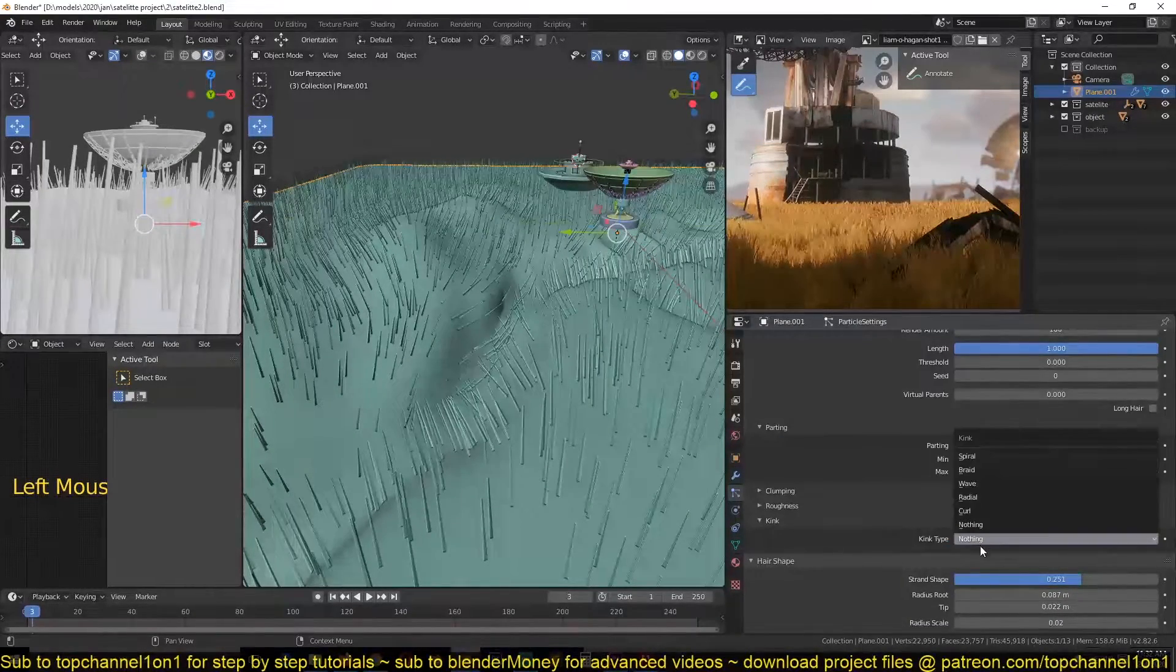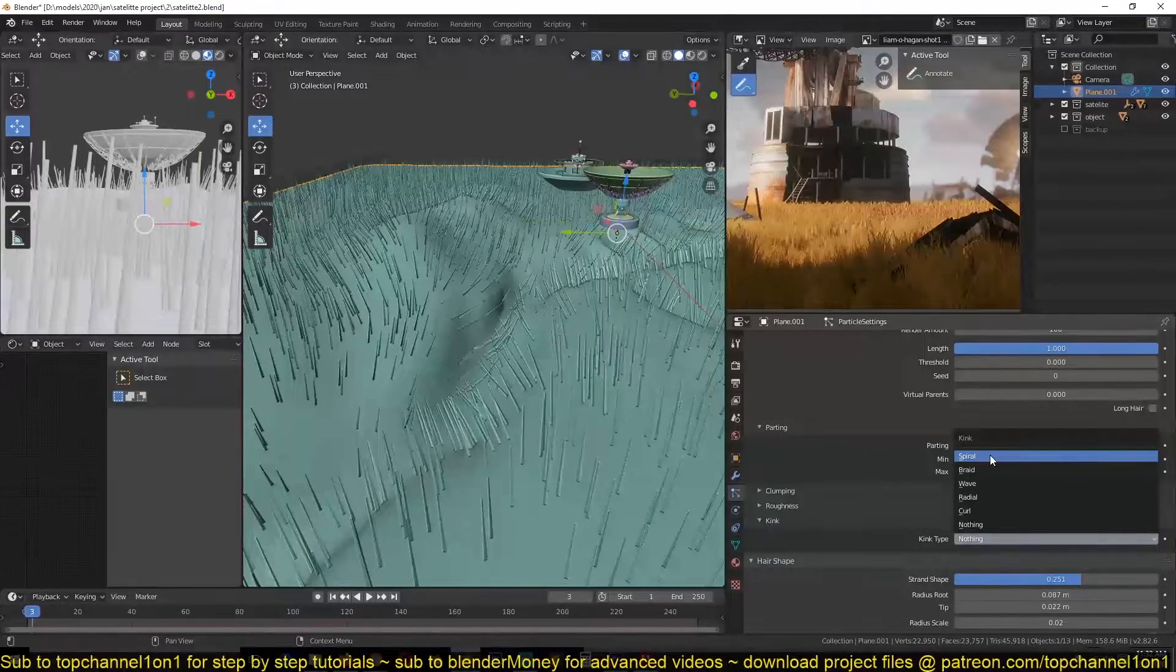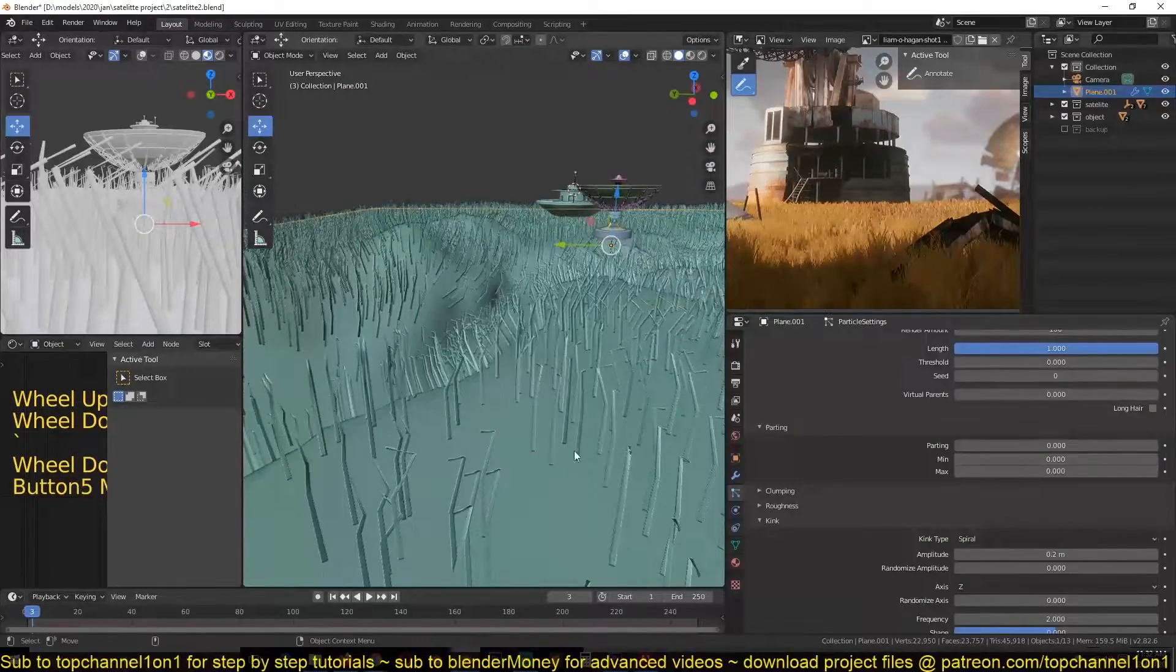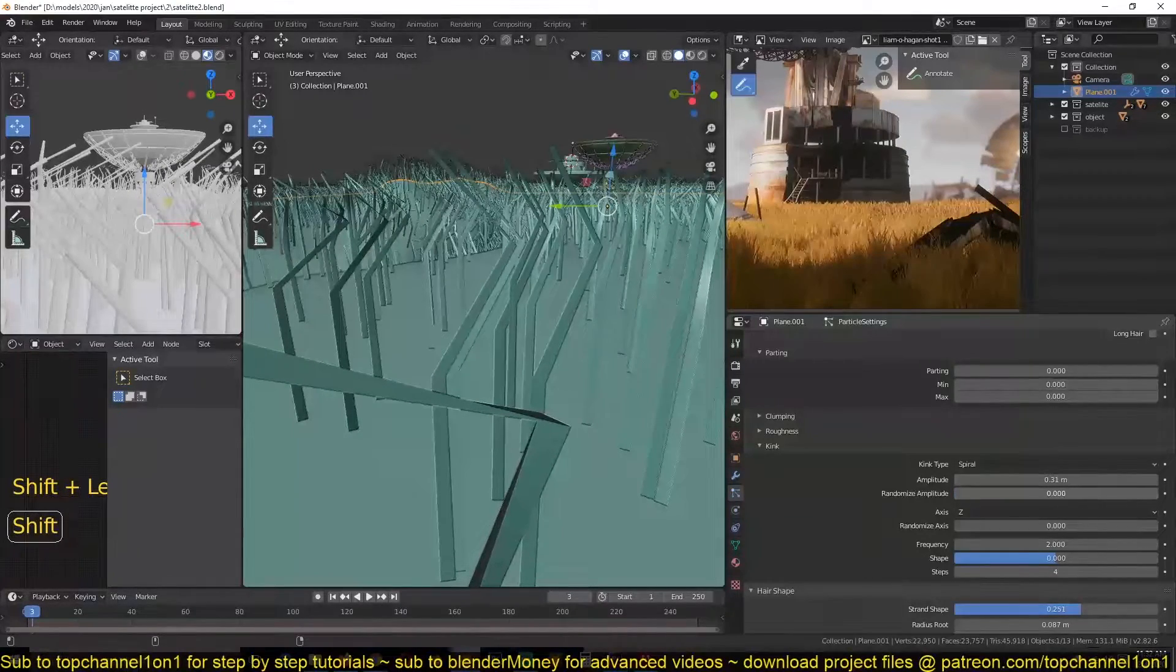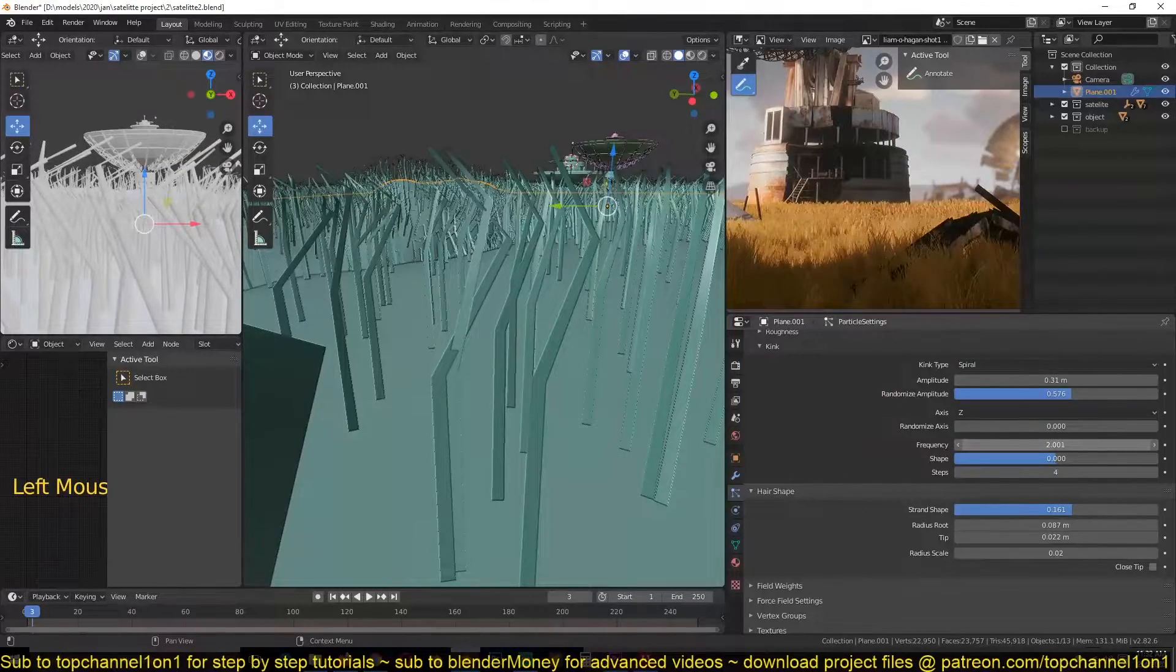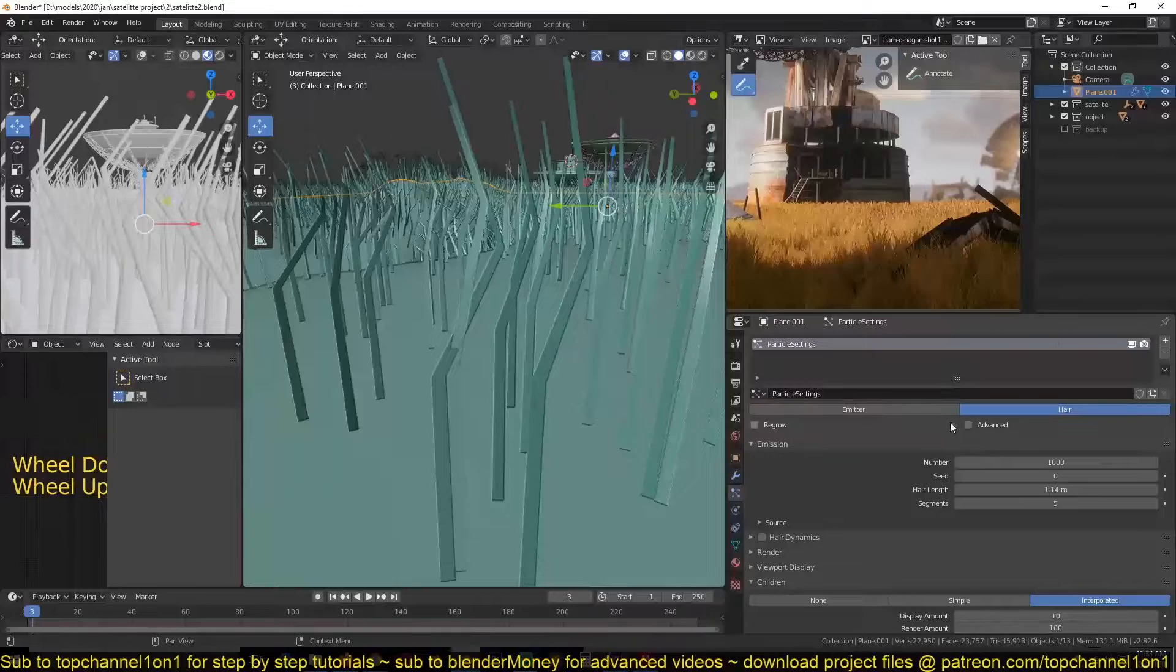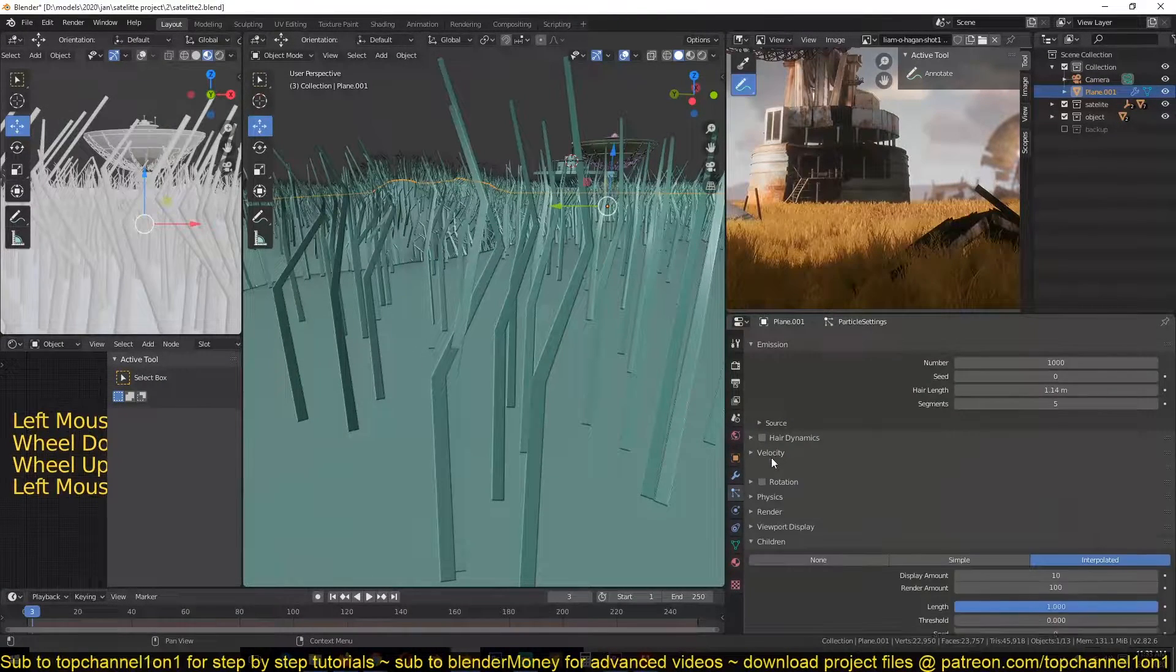If you go to kink, you can change how the children particles you have added kind of shape around the parent or the original particle we had. So you can see, have braids. You can play around with the settings until you find something that looks good. You can also go under here and turn on advanced so that we access more options for the hair.